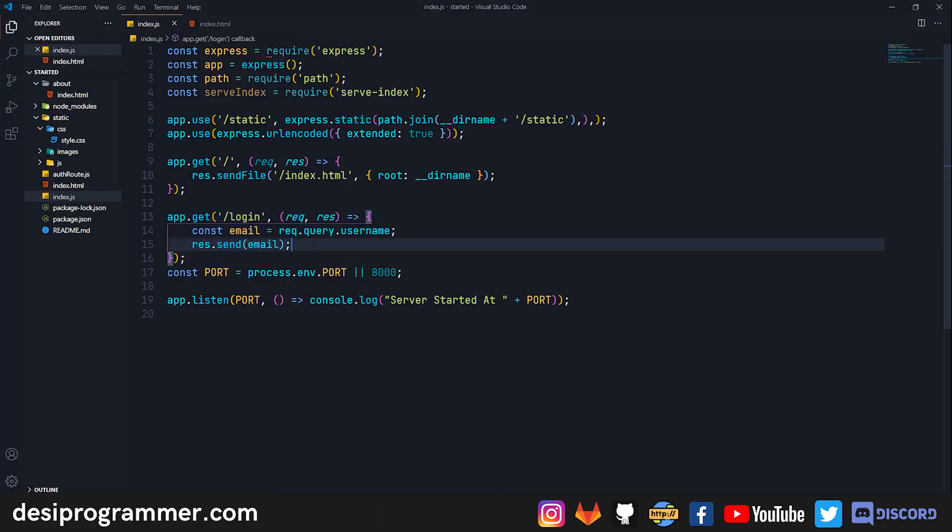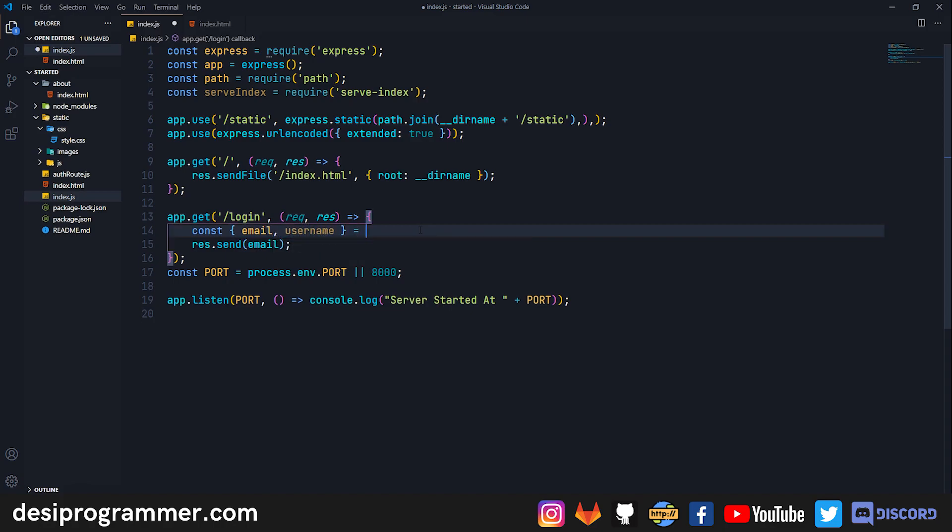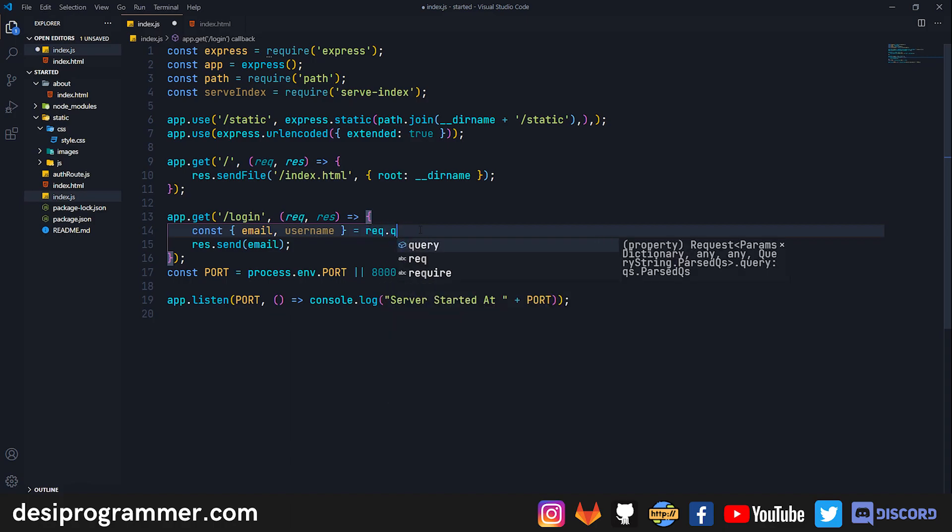But if you are coding an API or a form, this is how you can fetch that data and then work accordingly. A better way of fetching the data can be using destructuring. You can do something like const and then to destructure the data we use these curly brackets.